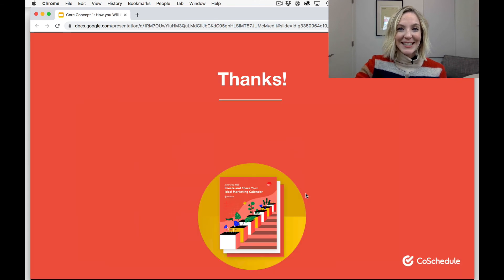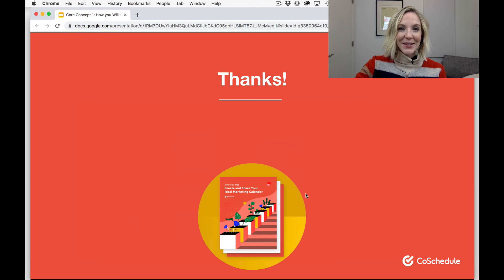All right, that brings us to the end of our core concept lesson number one. Thank you so much for joining us, and I hope that you learned a little bit about all the great things that you can start to accomplish in CoSchedule. We'll see you in the next video.